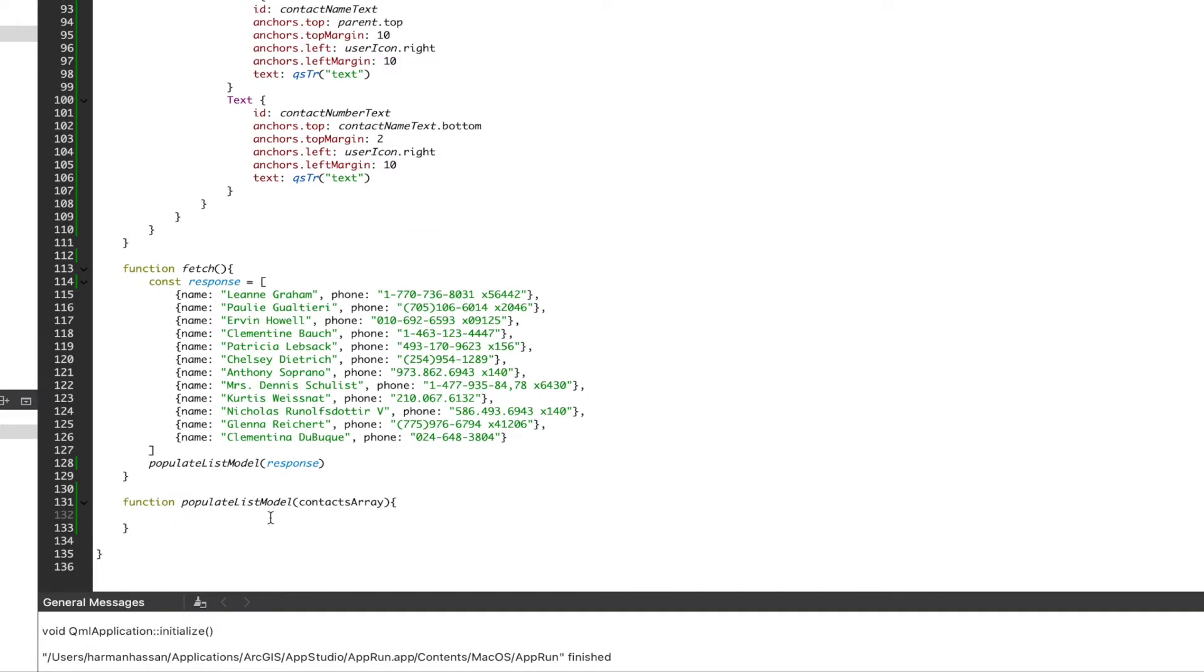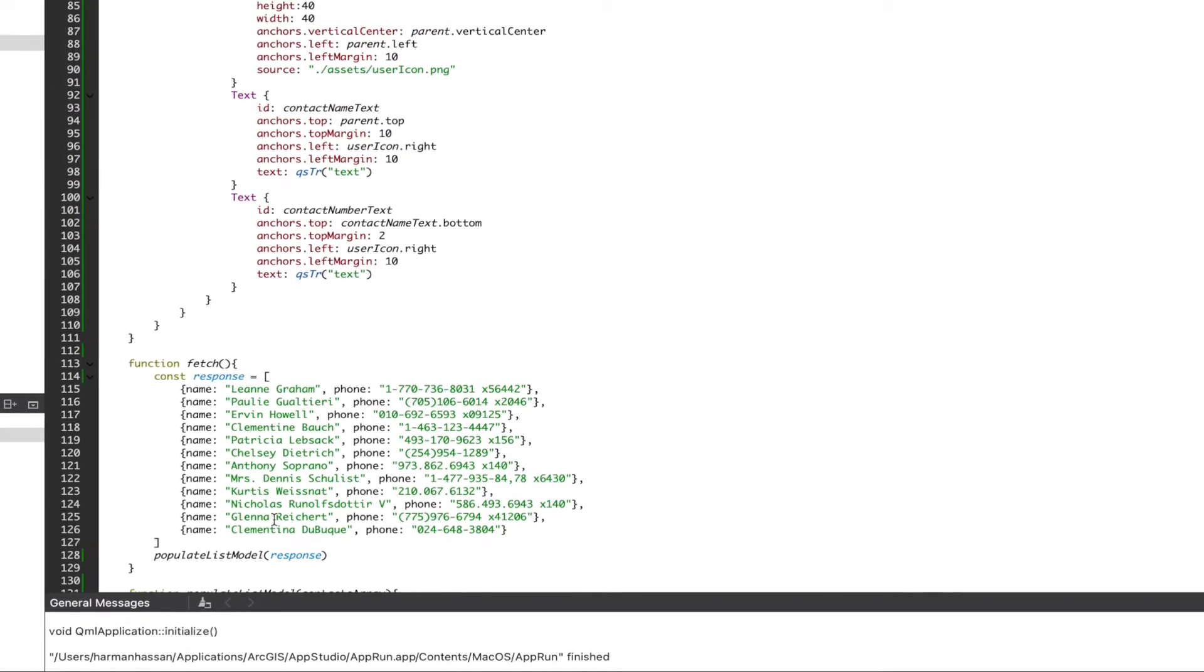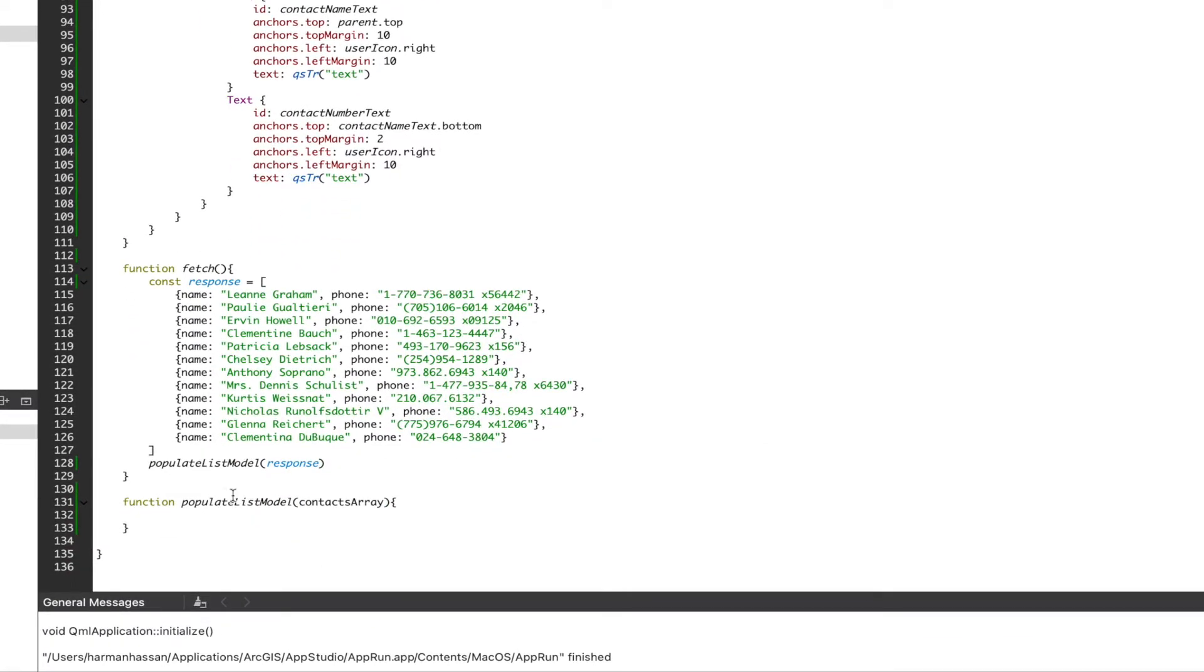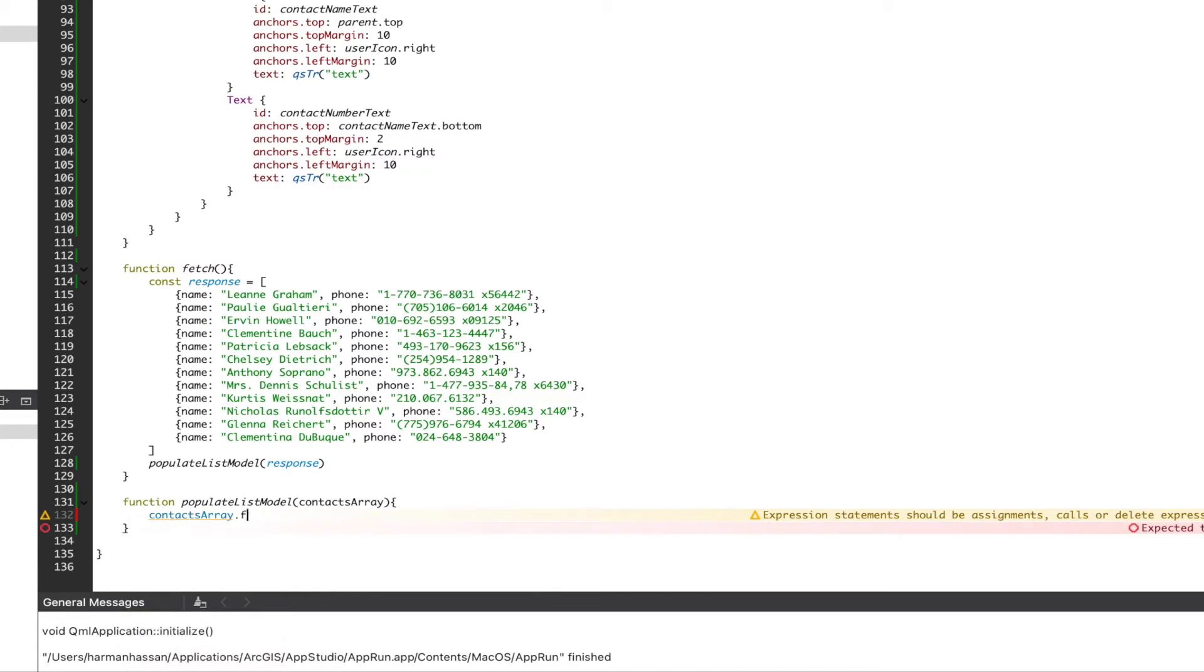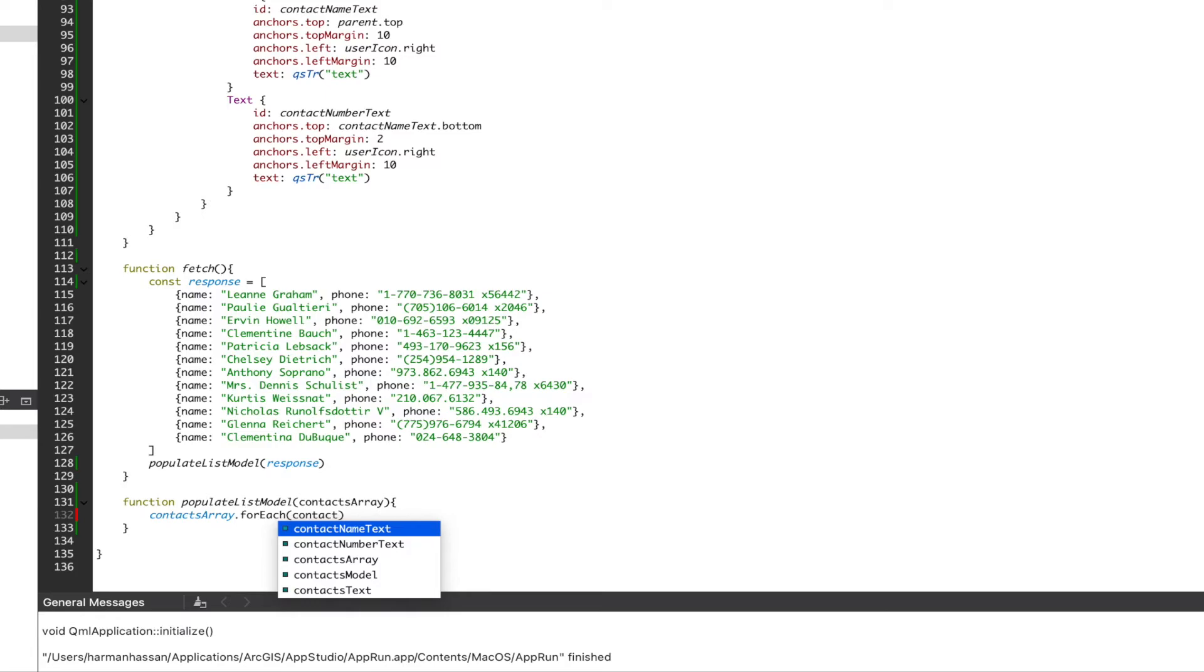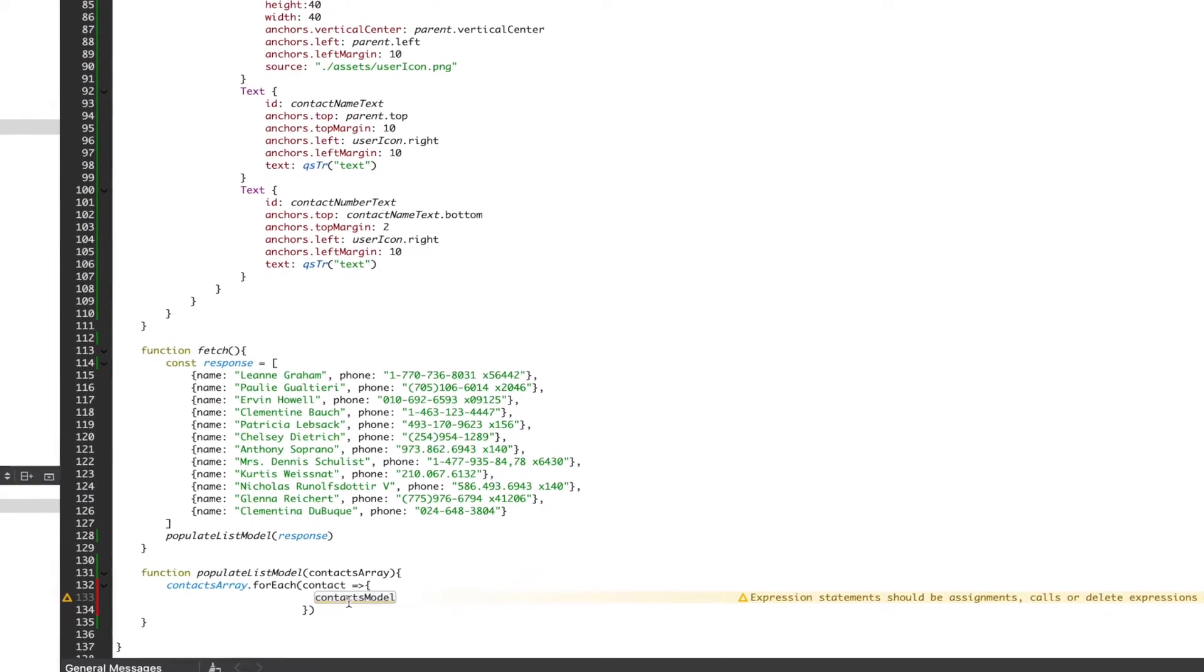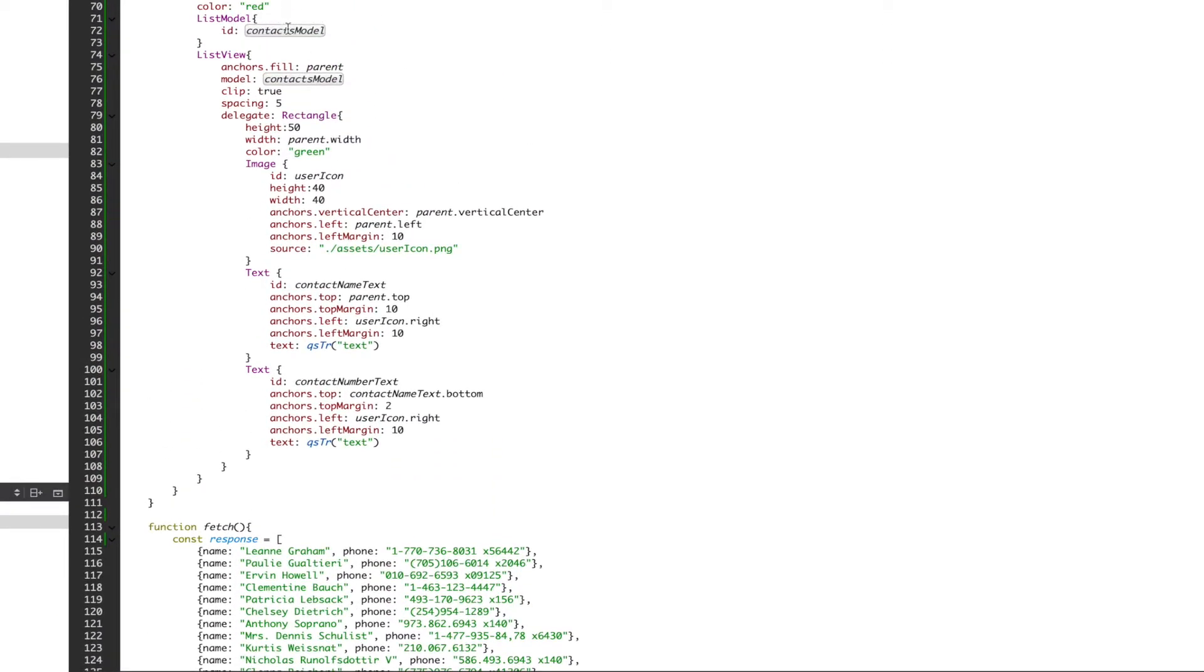Now, to create that populate list model function. Scrolling up, we want to make sure our list view is referencing our list model's ID. Scrolling back down, we then want to iterate over the parameter being passed to the function with the forEach method. Inside our method, we want to reference our list model ID, which is contacts model.